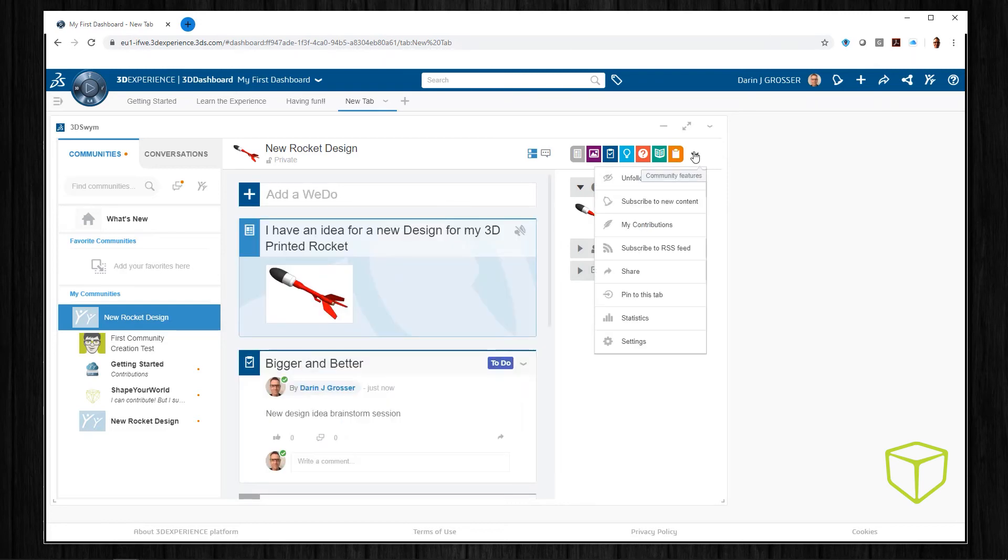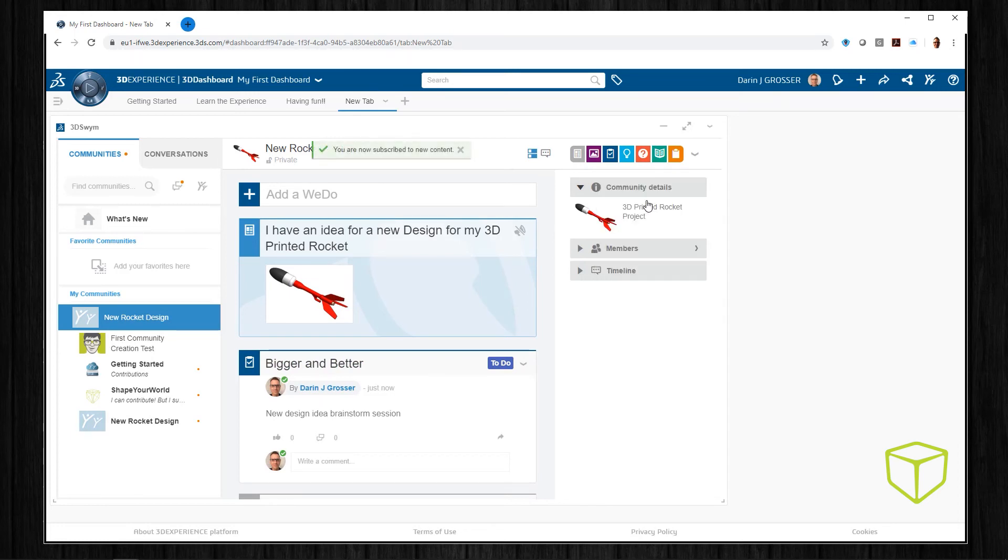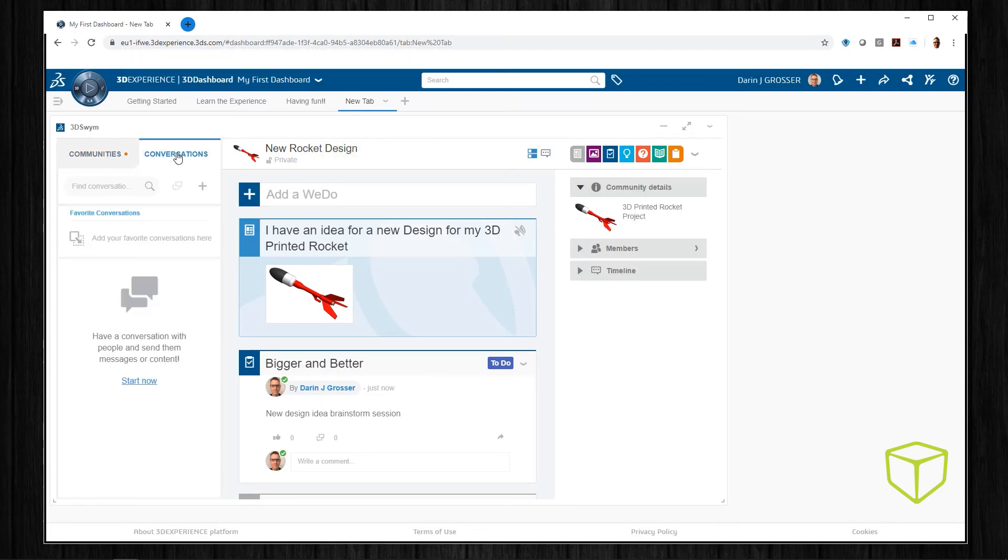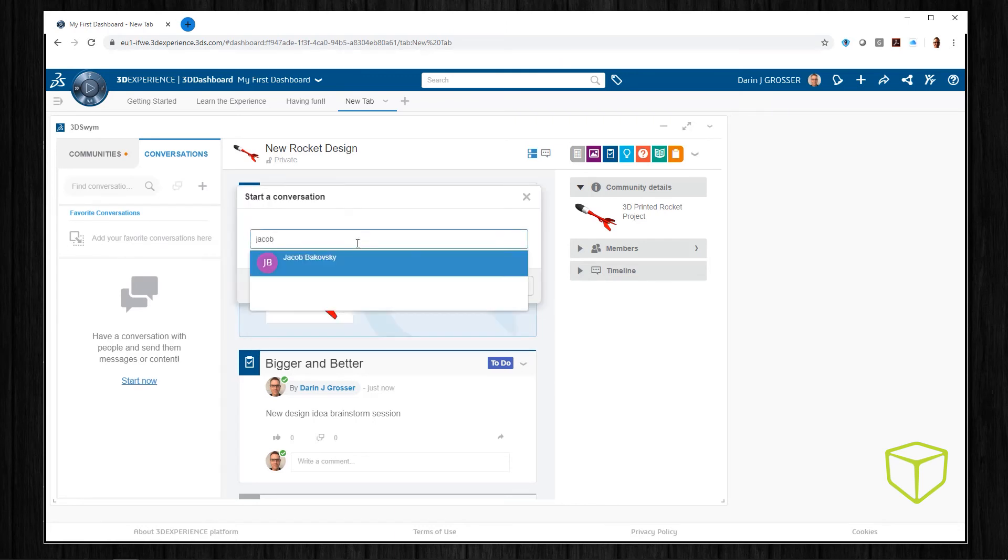You can subscribe to a community to get notifications. We can also get new conversations started and invite people to the thread.